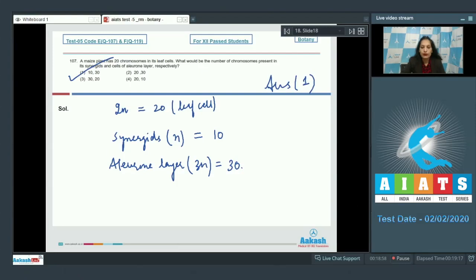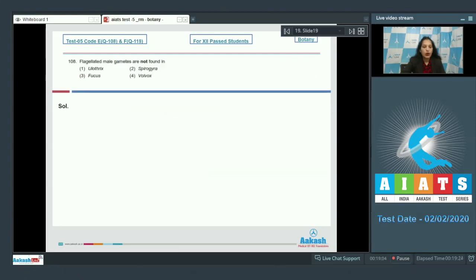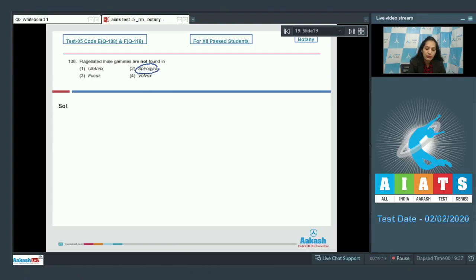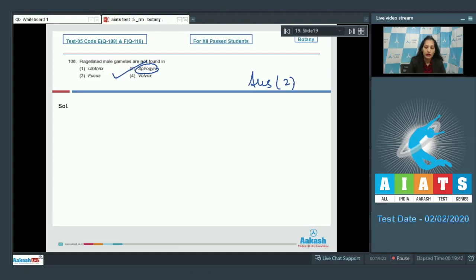Question number 108. Flagellated male gametes are not found in Ulothrix, Fucus and Volvox. These algae, they have flagellated male gametes but not the Spirogyra. So, the correct option for the given question is option number two. Let's see the next question.